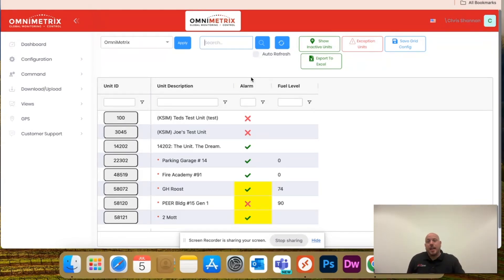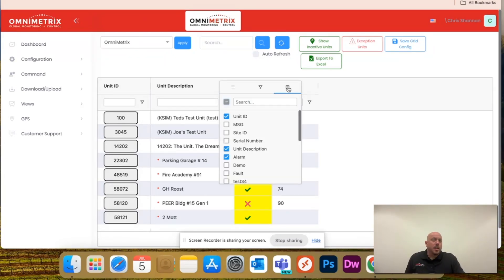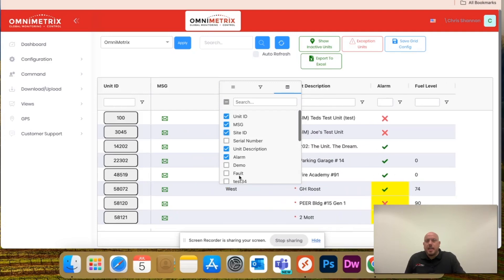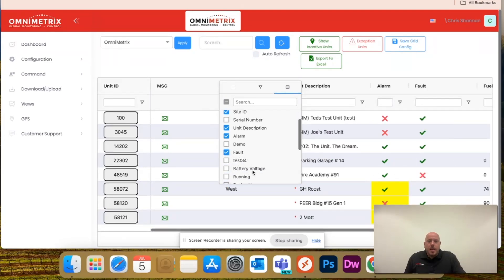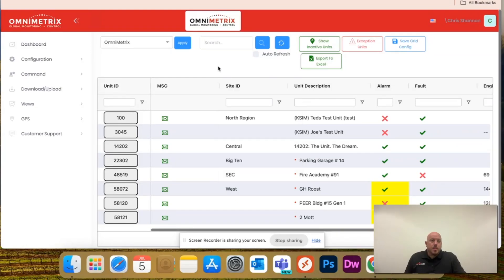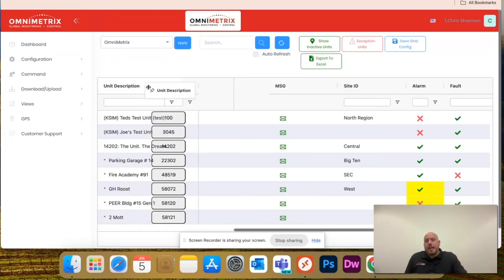If I want to come back in, and let's just say I want to see a couple more pieces of data, whether or not they're in messaging, I want to see the site ID, I want to see the fault, and let's just say engine hours.